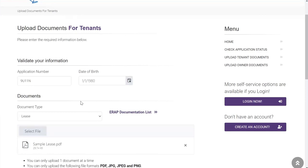Documents must be electronic and uploaded as a PDF or standard photo format. You will not be able to upload a Word document, Excel, or PowerPoint file to this portal, but you can easily convert these documents into a PDF by clicking Save As and selecting PDF.